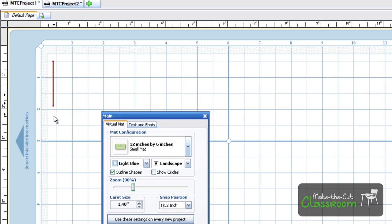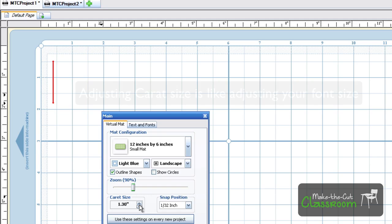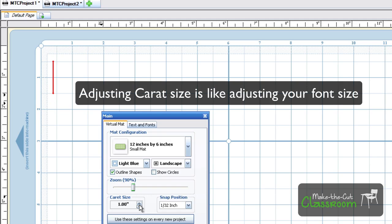The length of this carat can be determined by the carat size right here on your main window. You can increase or decrease the size. As you can see as I'm clicking here, the carat size is increasing as well. You can use your up and down arrows just as well.